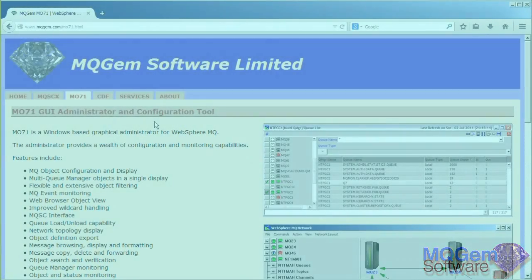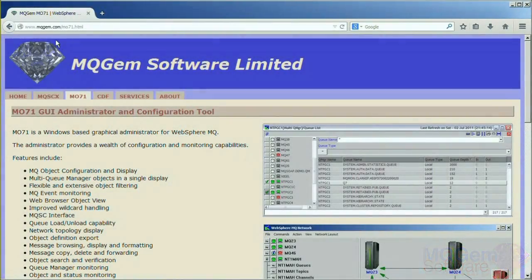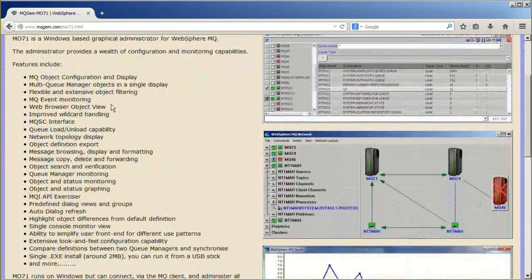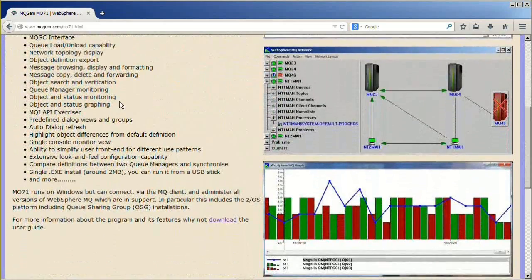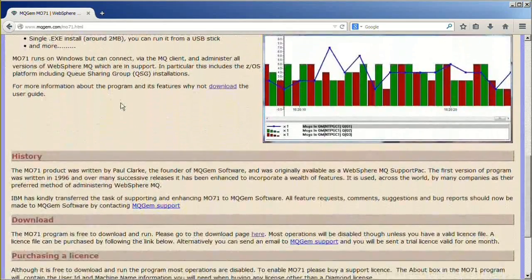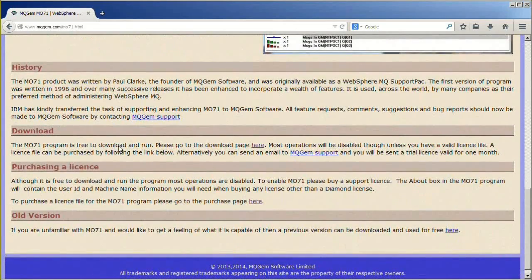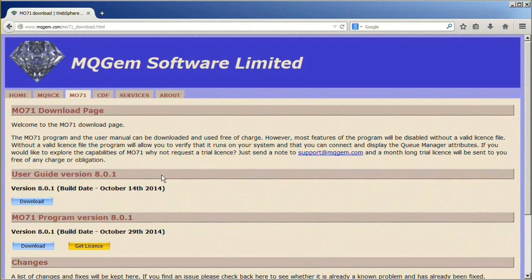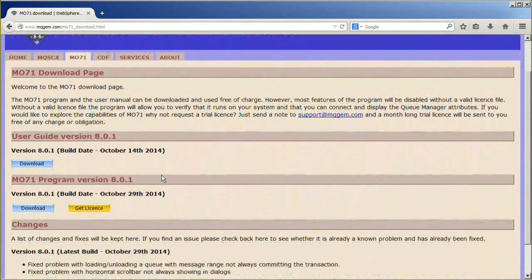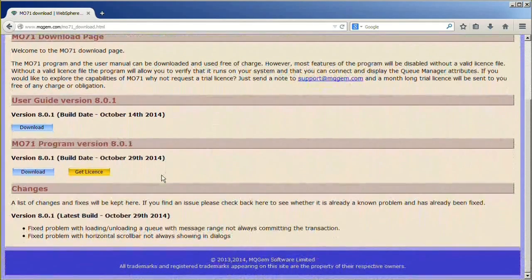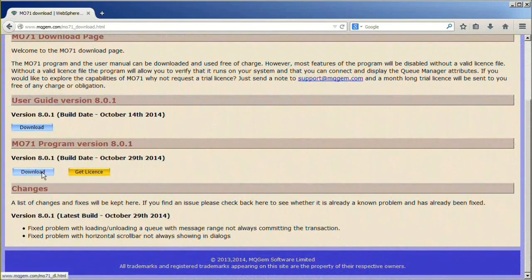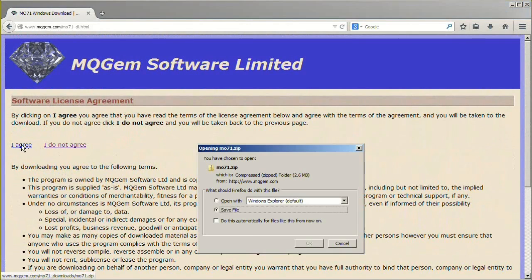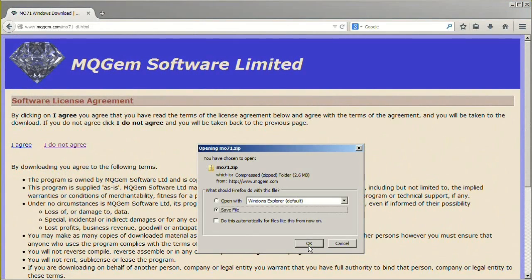The first step is to go to the MQGEM website and download the product. To do this, go to the MQGEM website and click on the MO71 tab and scroll down to the download link. On the download page, click on the product download button. You have to agree to a simple license agreement to allow you to do the download, however no registration is required.